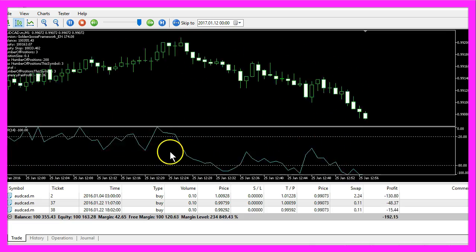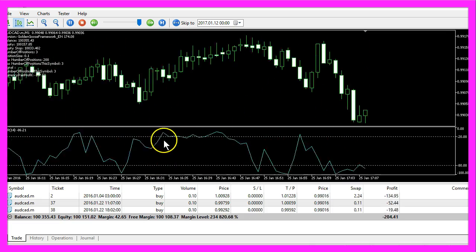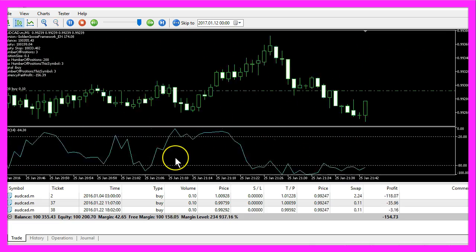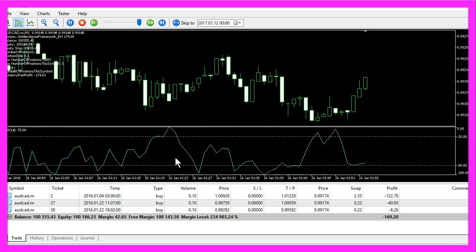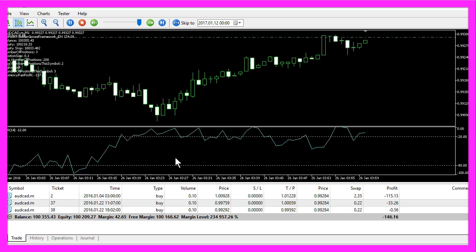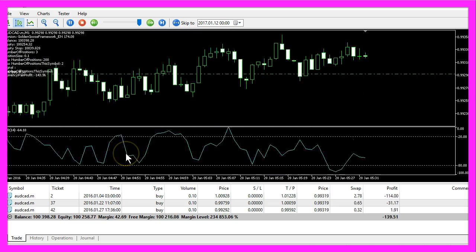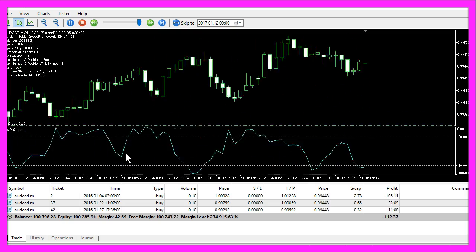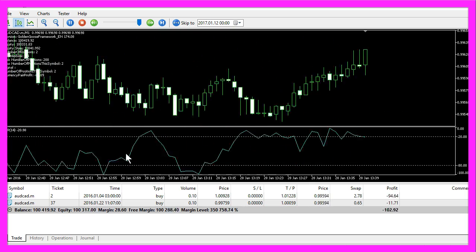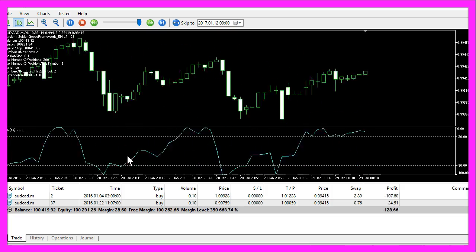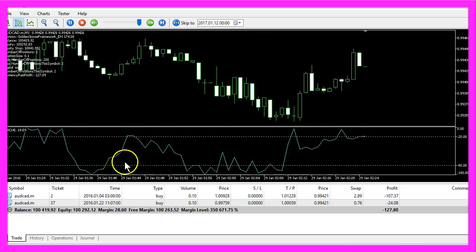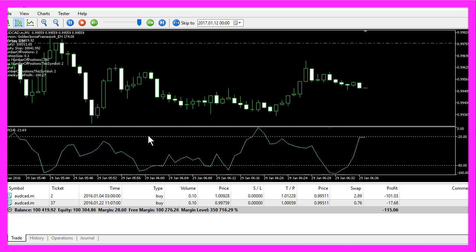This very fast running oscillator down here has been invented by a guy named Larry Williams and now we are going to find out how we can create an Expert Advisor that is able to trade this oscillator automatically.